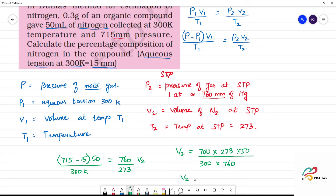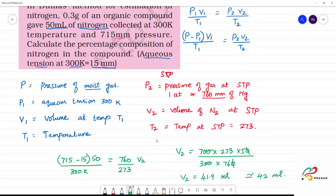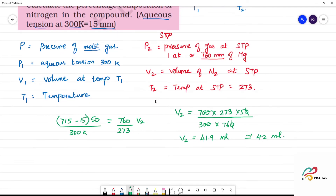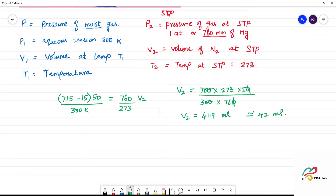Now we simplify the calculation. Two zeros cancel from numerator and denominator, and one more zero cancels. Simplifying gives approximately 41.9 ml, which we approximate to 42 ml. So the volume of nitrogen at STP is 42 ml.